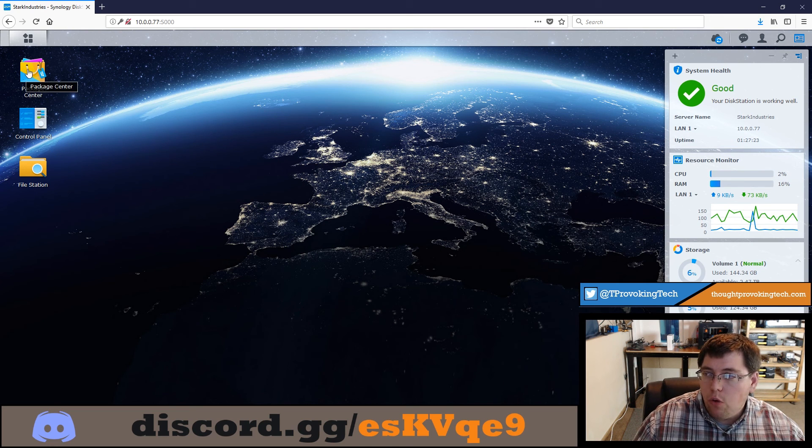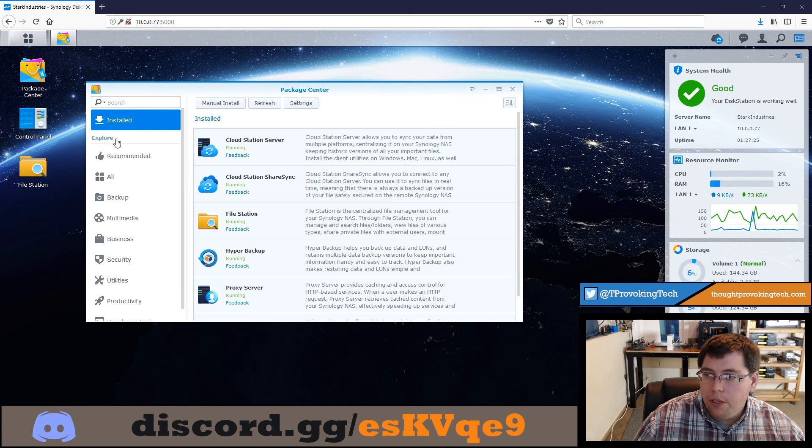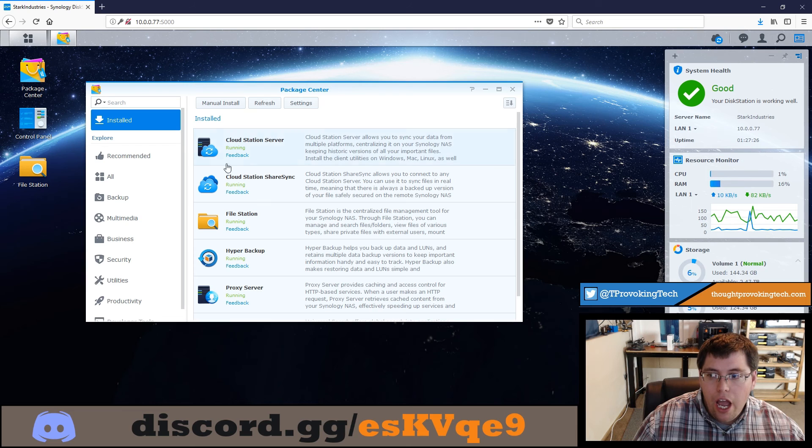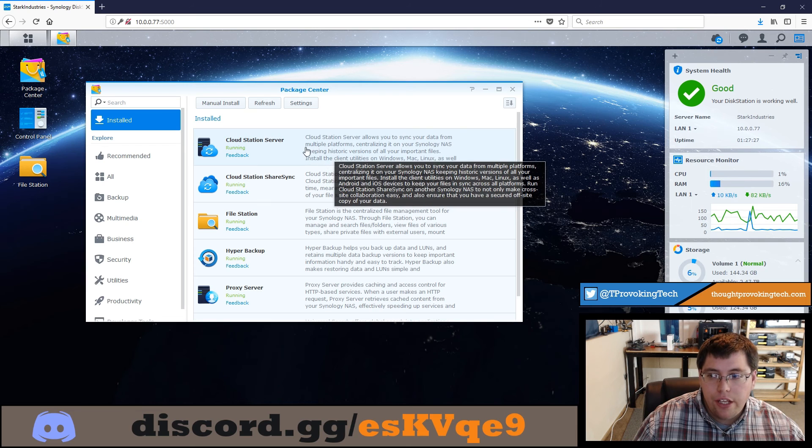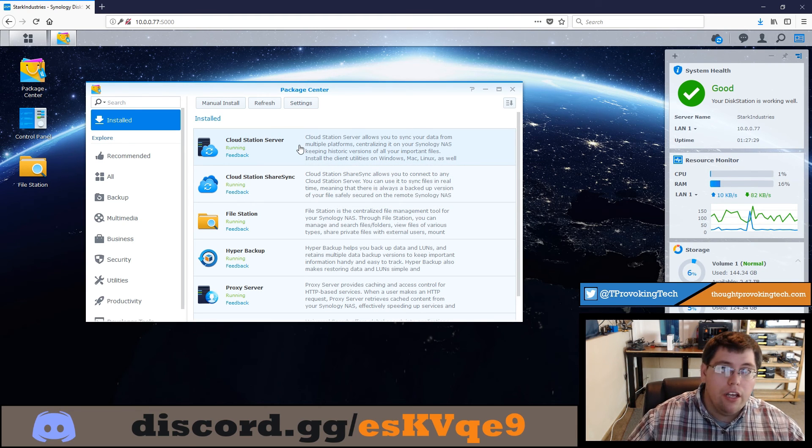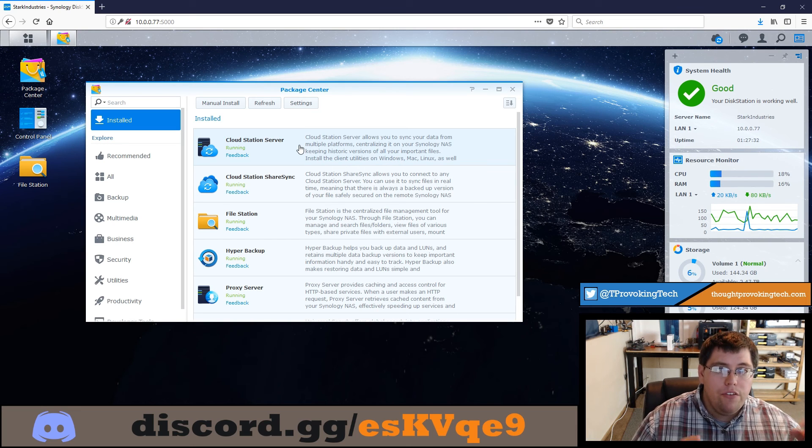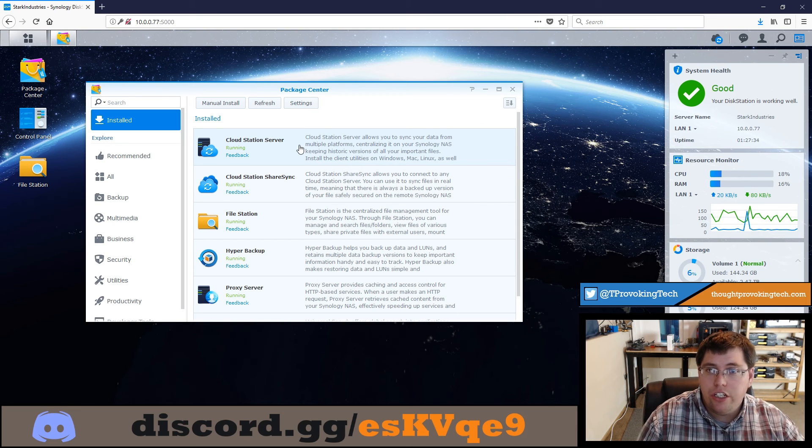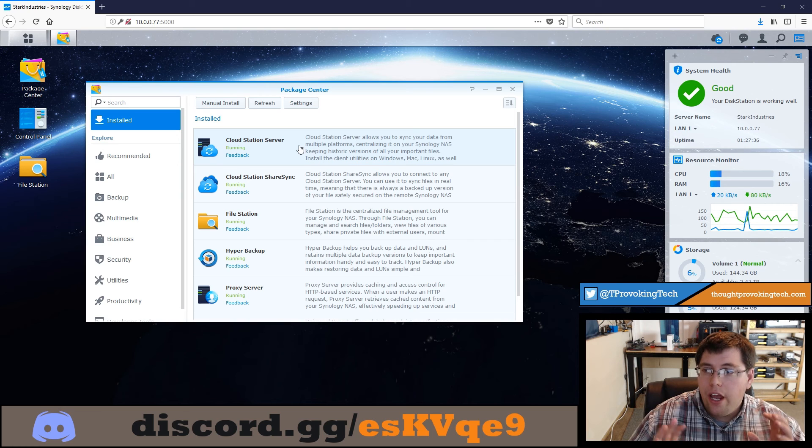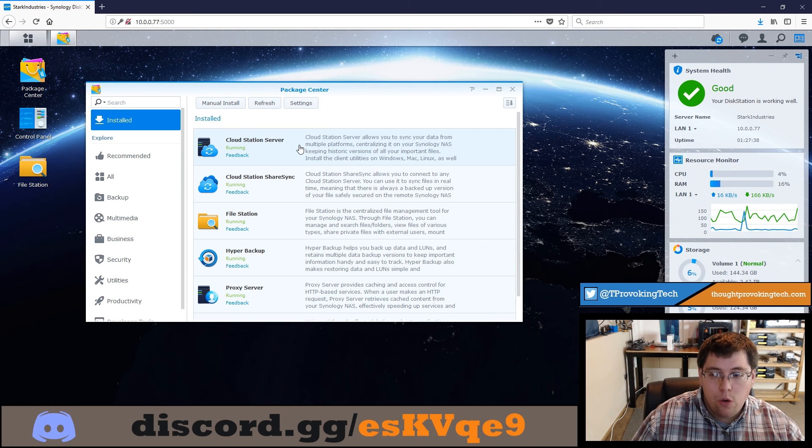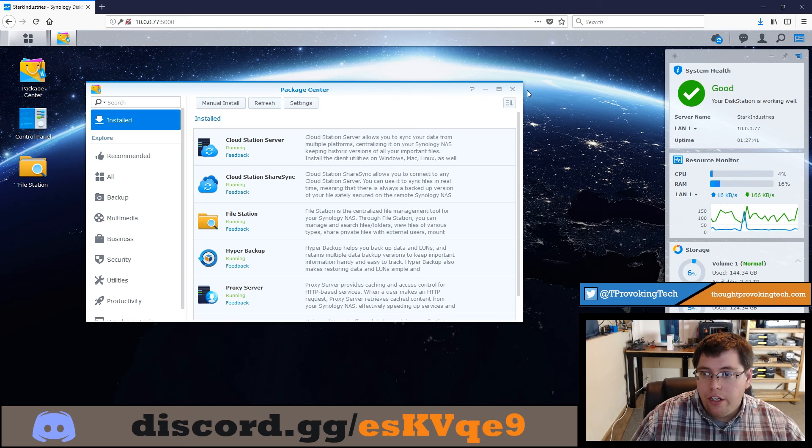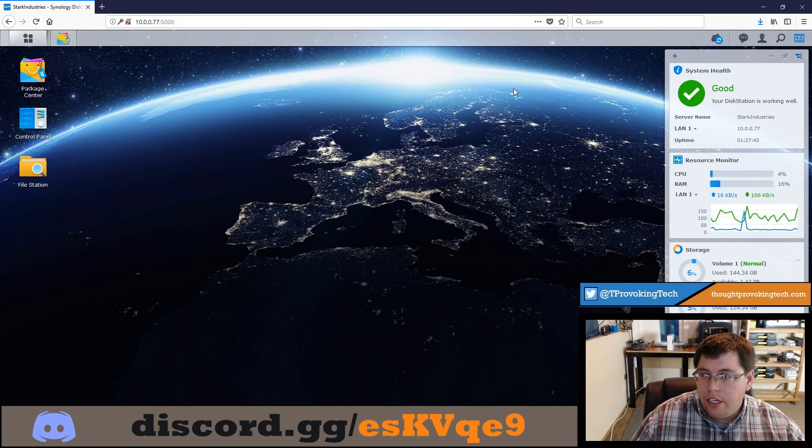So the first thing, of course, after going to the console is to open the package center and just to make sure that the CloudStation server is installed and running. If you do not have this package installed, I do have a dedicated video talking about the CloudStation server. So watch that in case you have any questions. Then after it is running, we're ready to proceed.